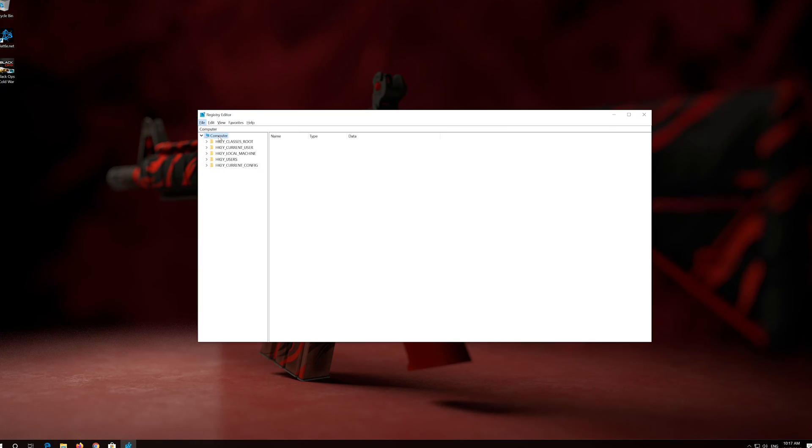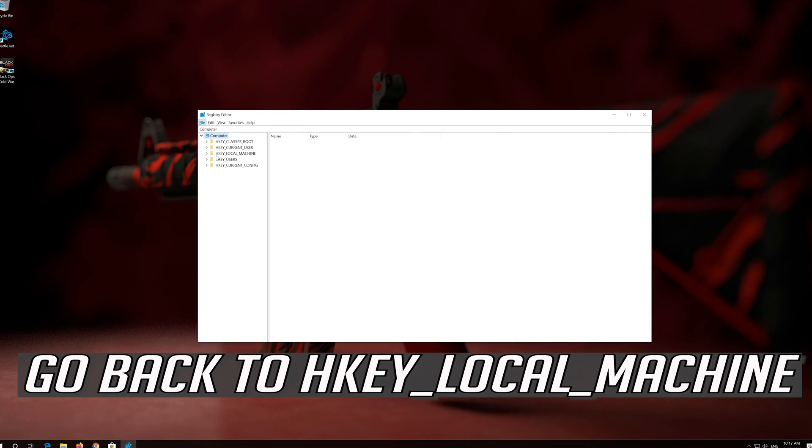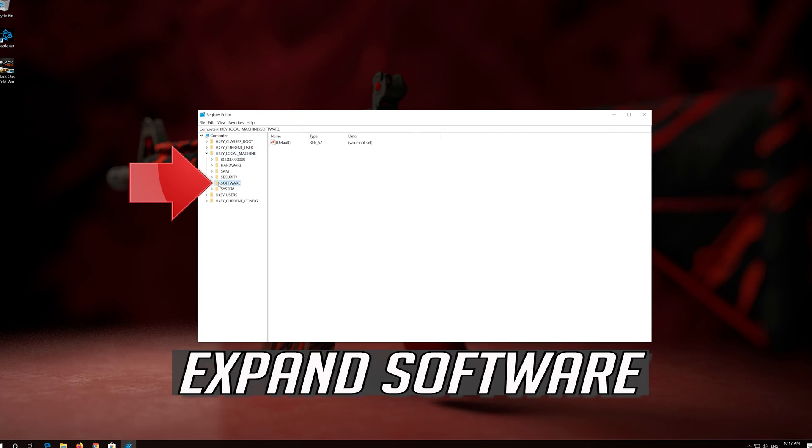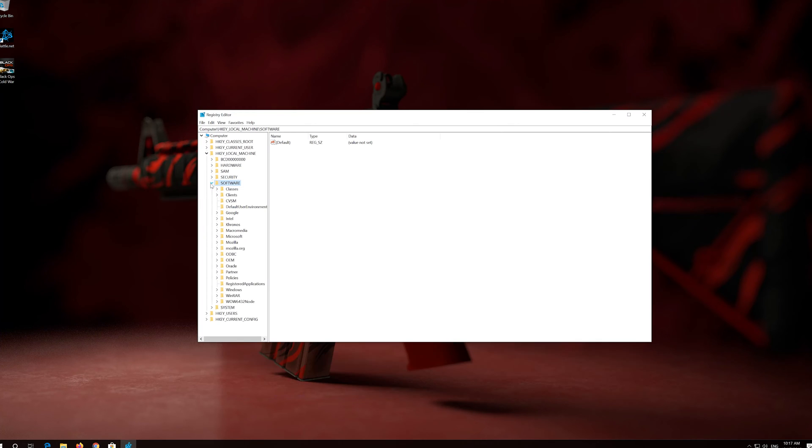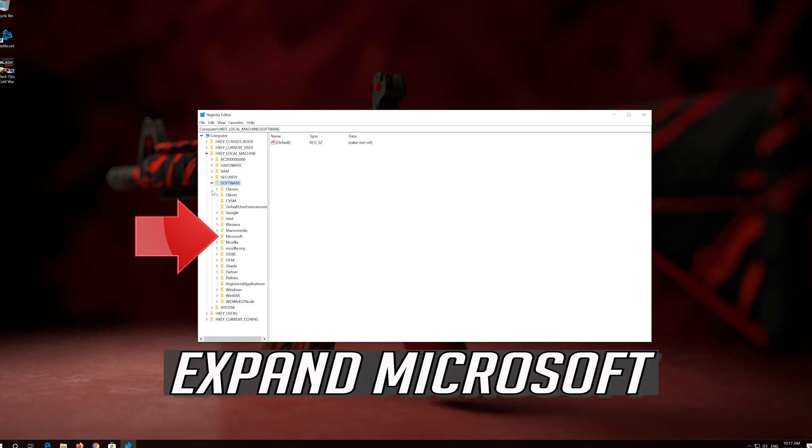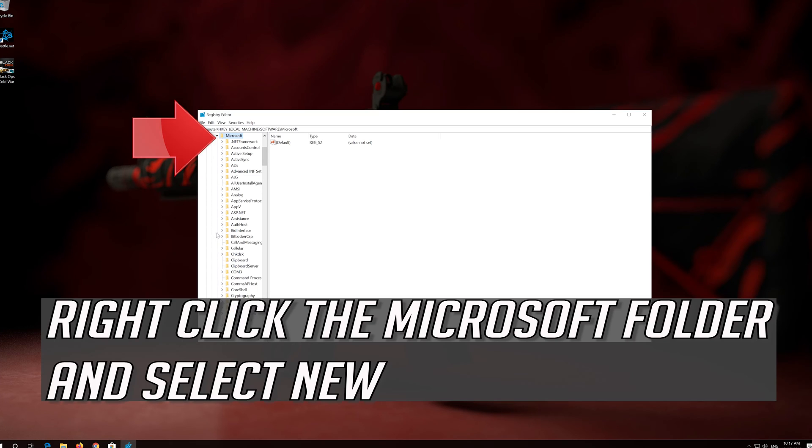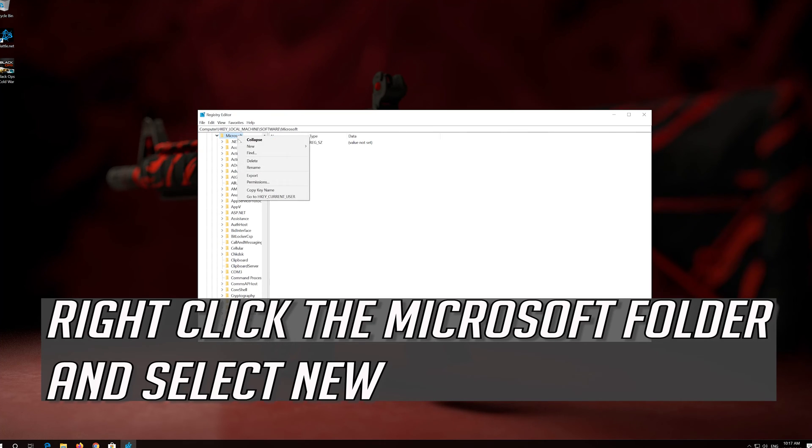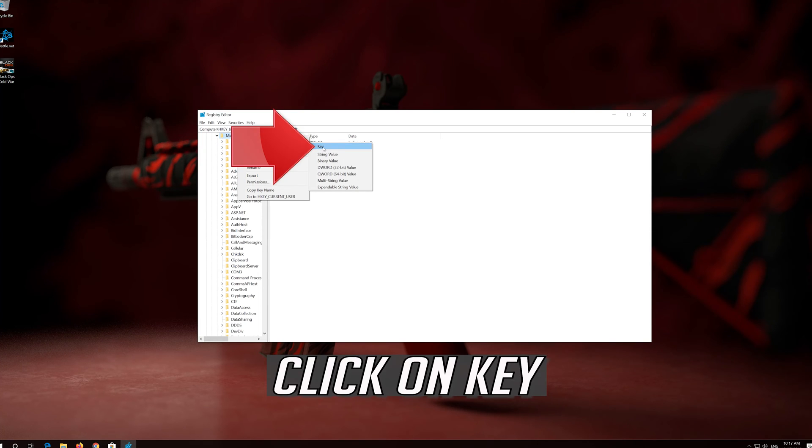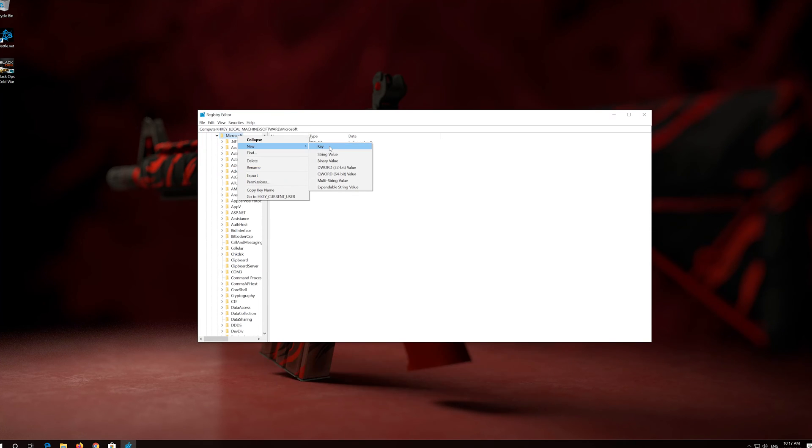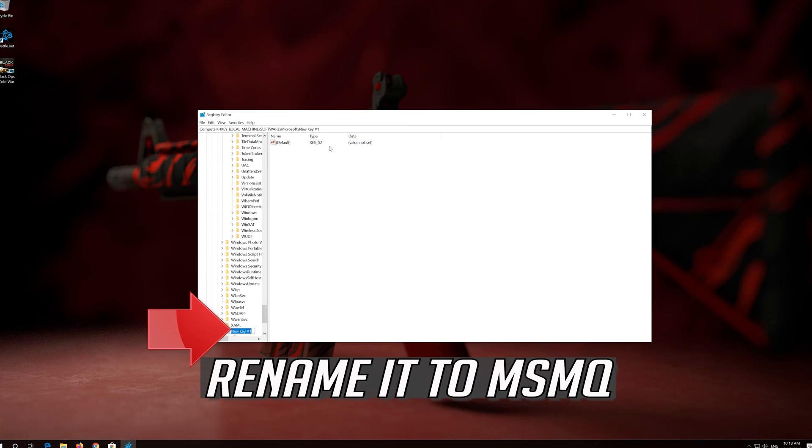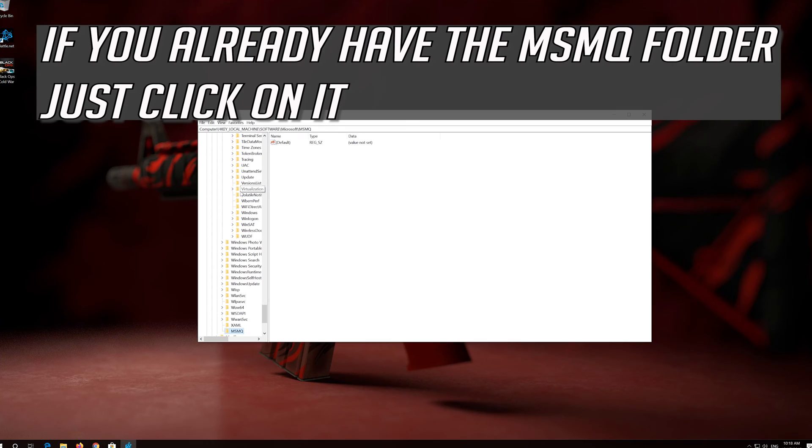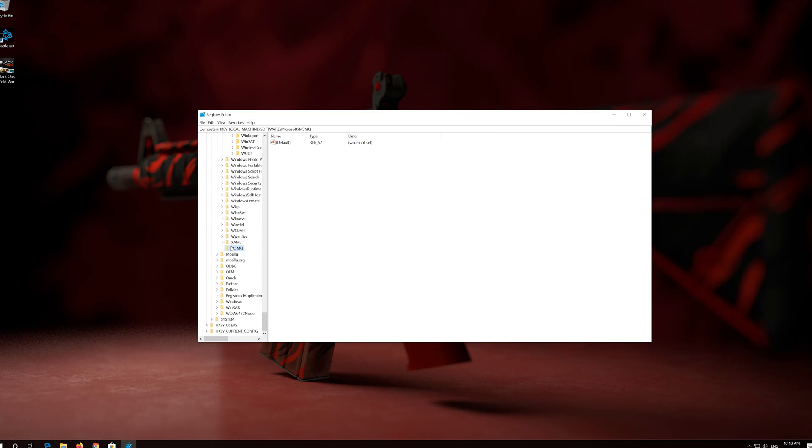Go back to HKEY_LOCAL_MACHINE. Expand Software. Expand Microsoft. Right-click the Microsoft folder and select New. Click on Key. Rename it to MSMQ. If you already have the MSMQ folder just click on it.